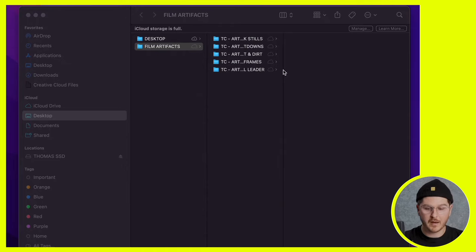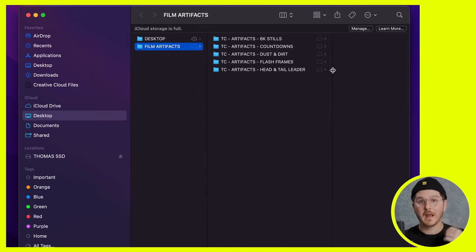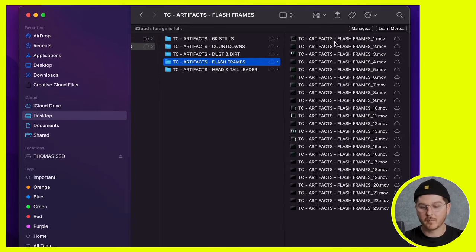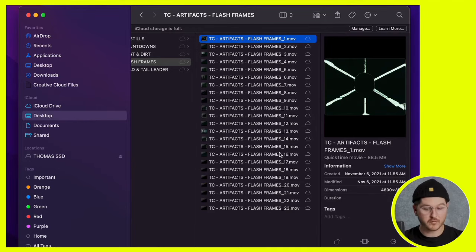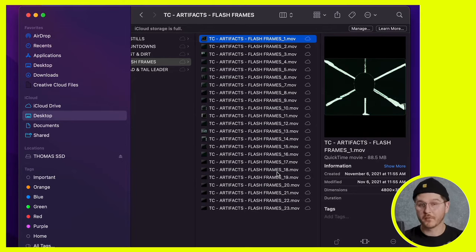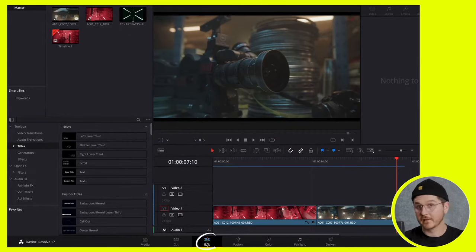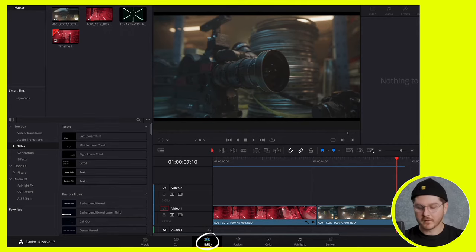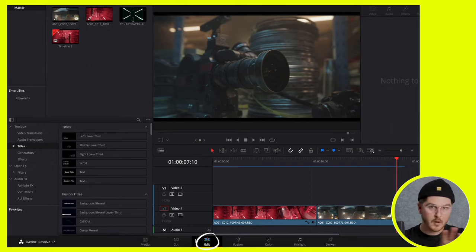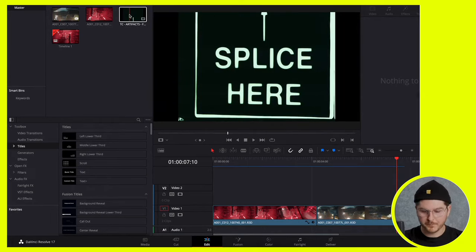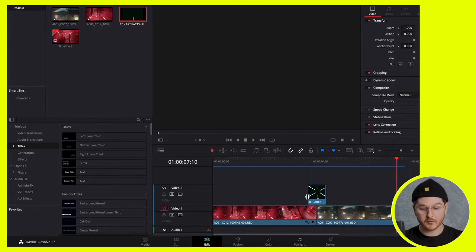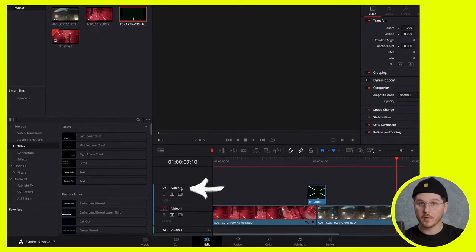I'm going to minimize DaVinci Resolve, find the film artifacts folder, and use flash frames number one — there's no right or wrong way to go about this, you could choose any amount to dial in the look you're going for. I'll drag this into my editing tab in DaVinci Resolve — note that I'm in the editing section, not Fusion, Color, or Cut. I'm dragging it onto video two, which is the layer above video one that has clip A and clip B.